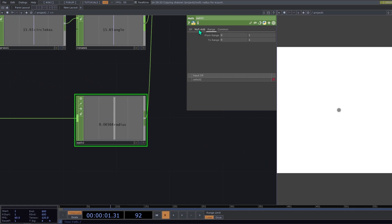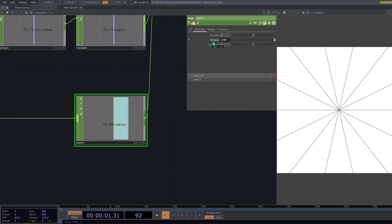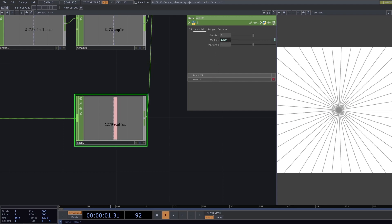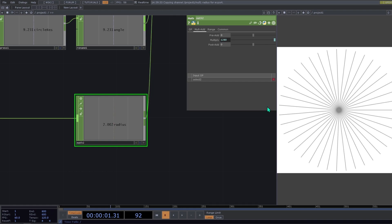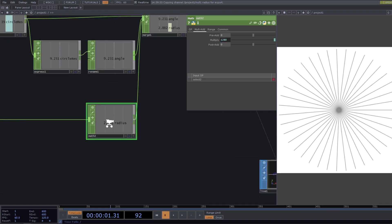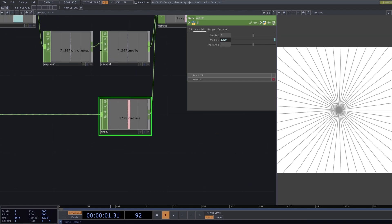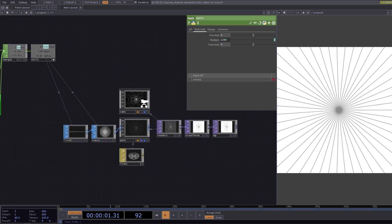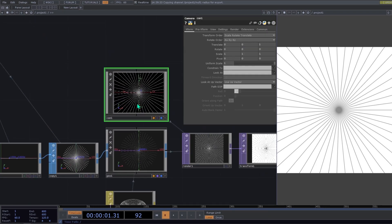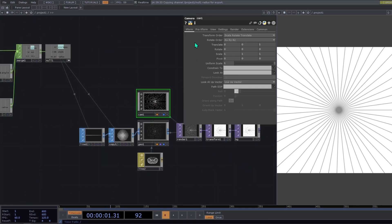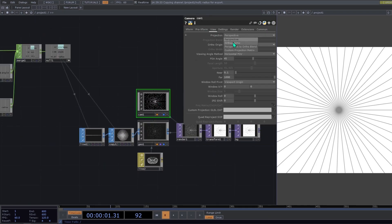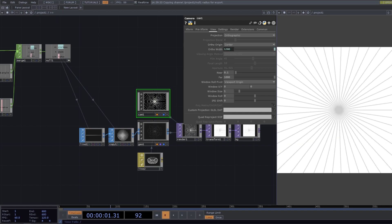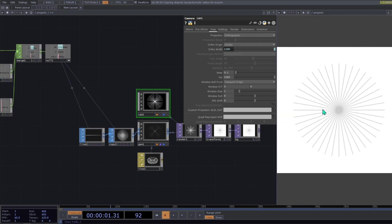So here on the multi add, first we need to multiply our value by the whole width, parent dot width. So we're going from zero to width. But to visualize this better we need to change our camera settings. So we're going to view. We'll change to orthographic and ortho width. We need to go to parent dot width.